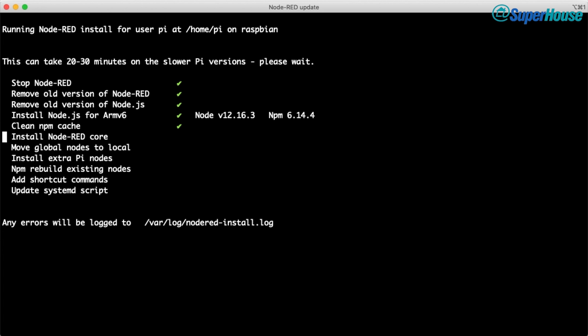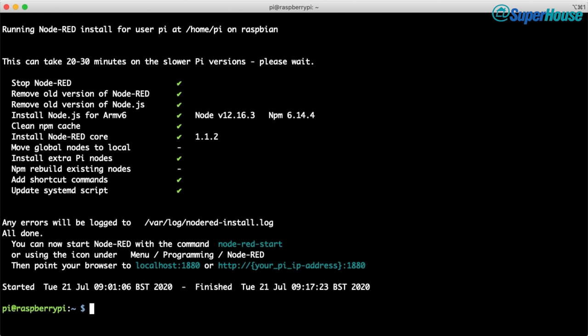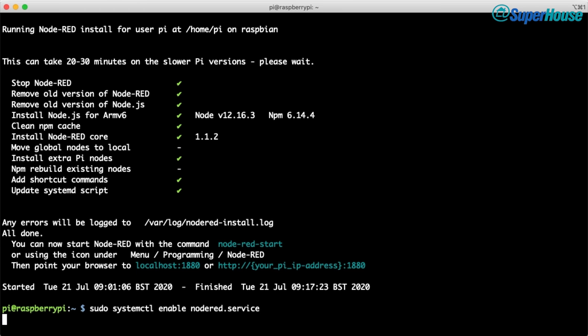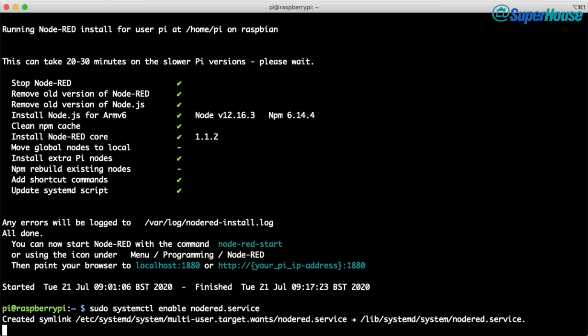Running the installer takes a few minutes so I'm fast-forwarding through this section — just be patient and let it work. When the script is finished, Node-RED will be installed. Just like with InfluxDB, you need to configure it to be automatically started on boot. Type sudo systemctl enable nodered.service, then start the service manually this time — in future it will happen automatically when your Pi starts up.